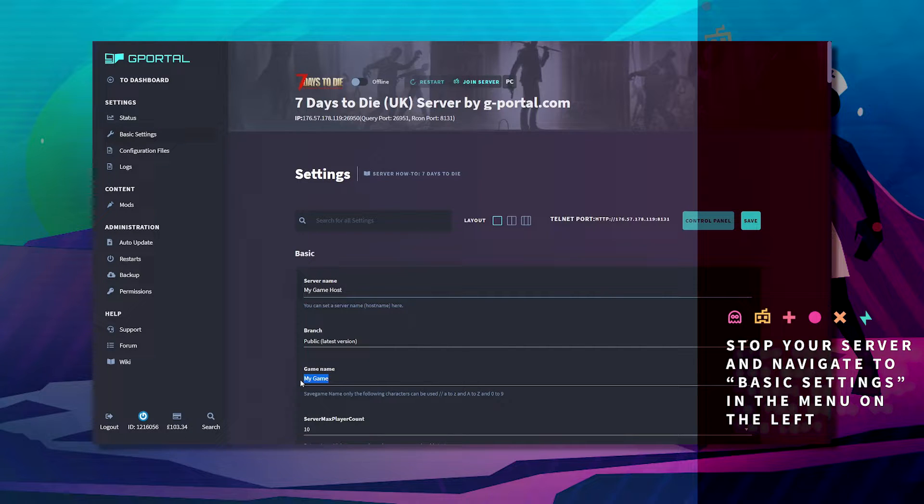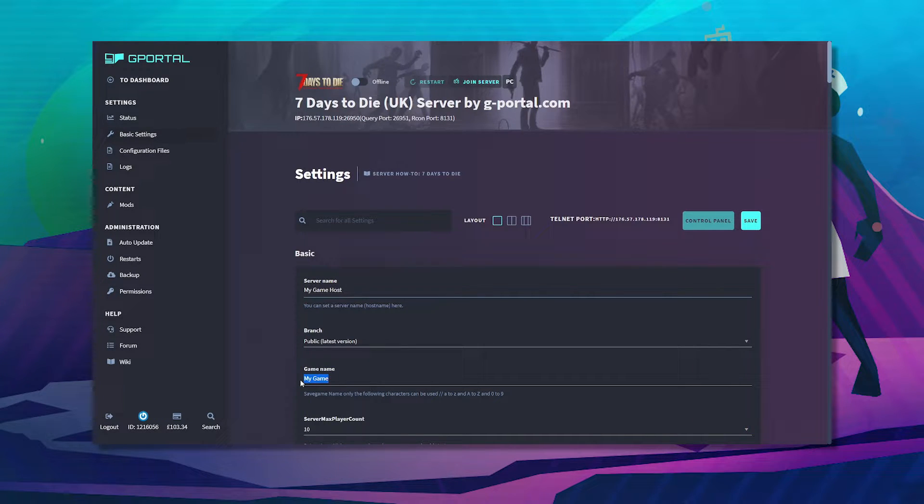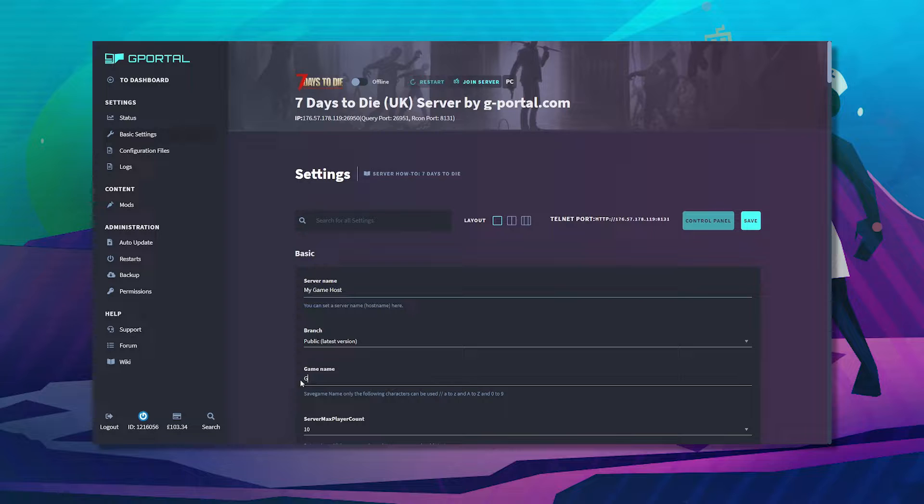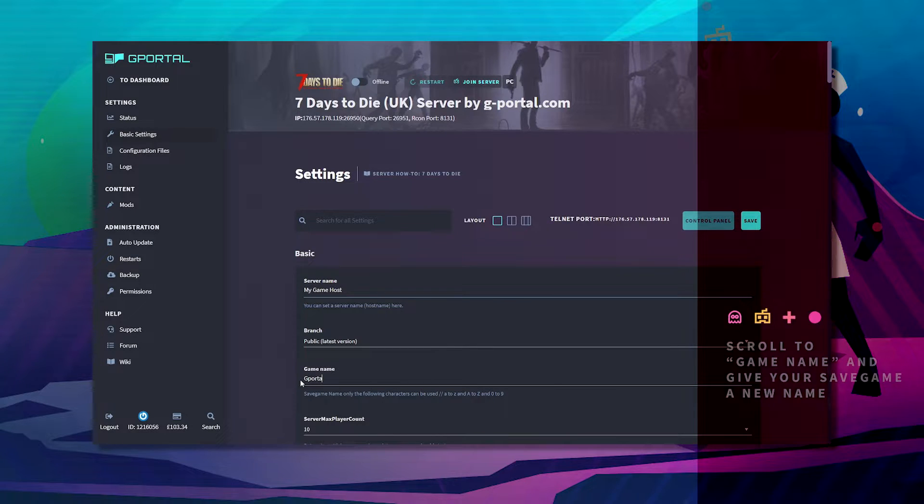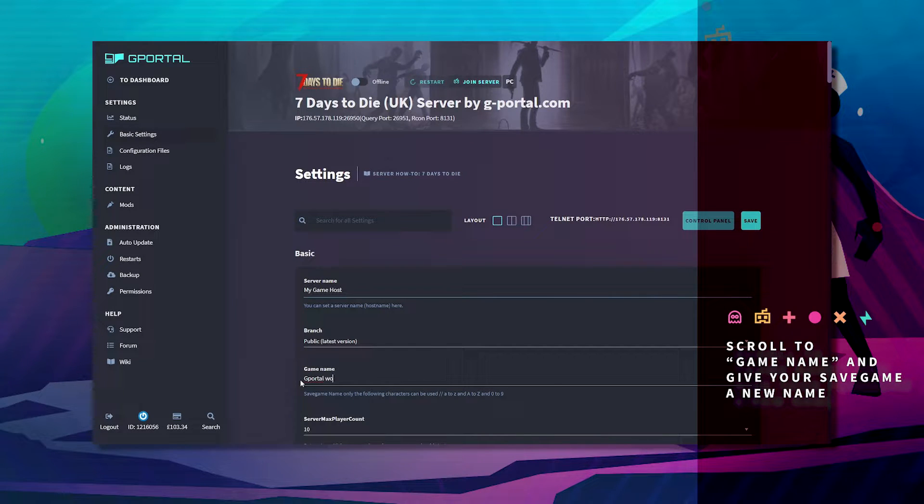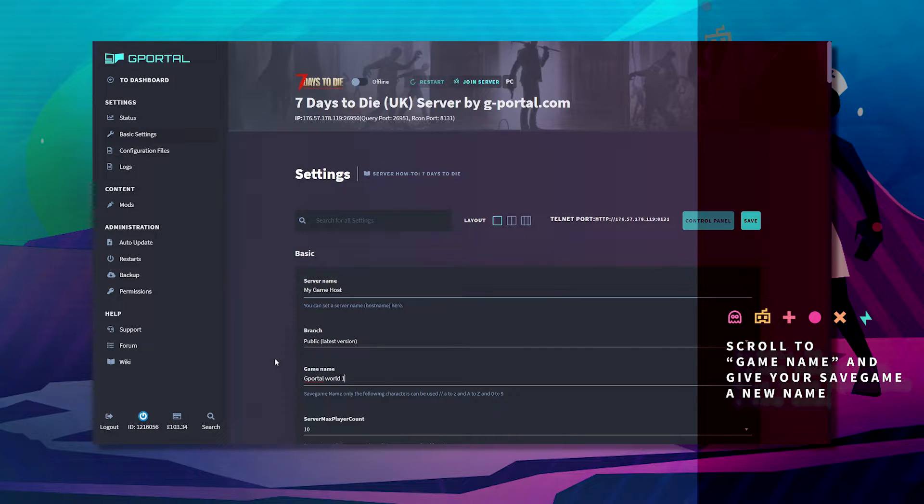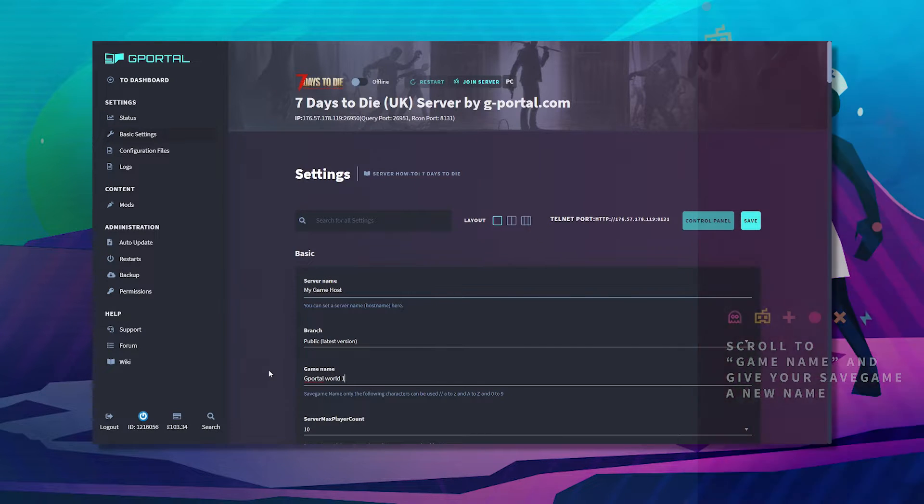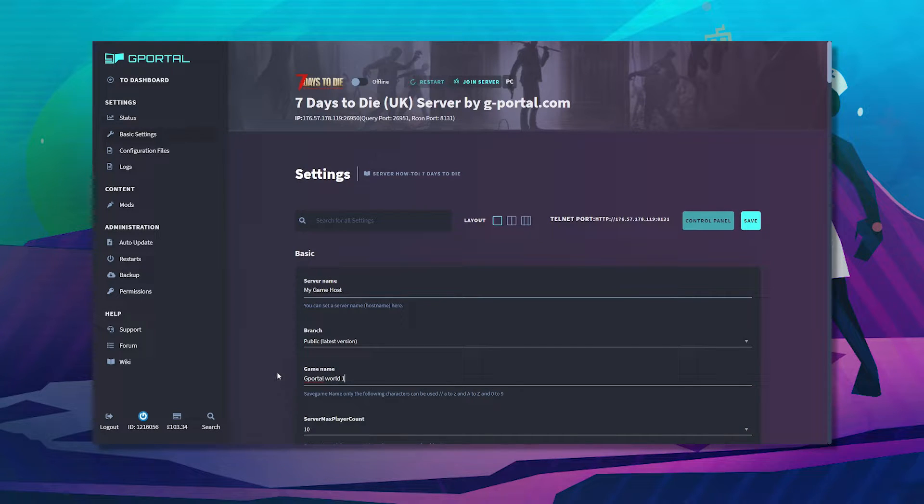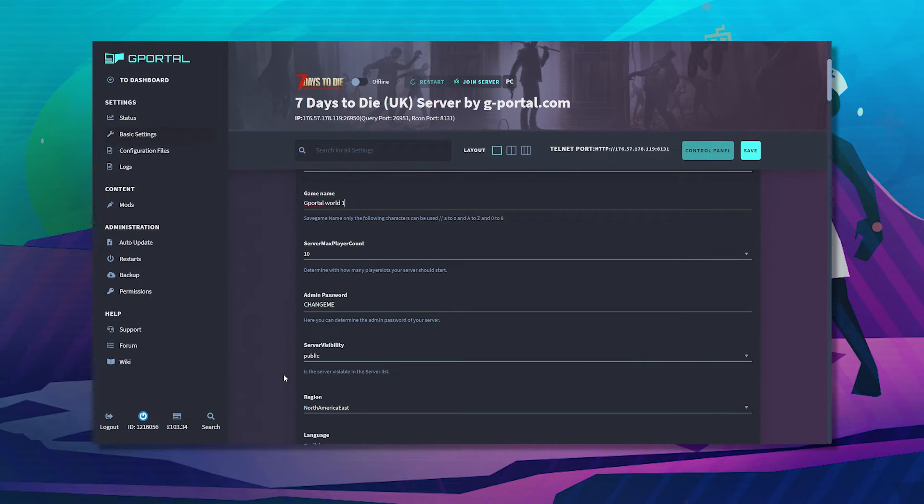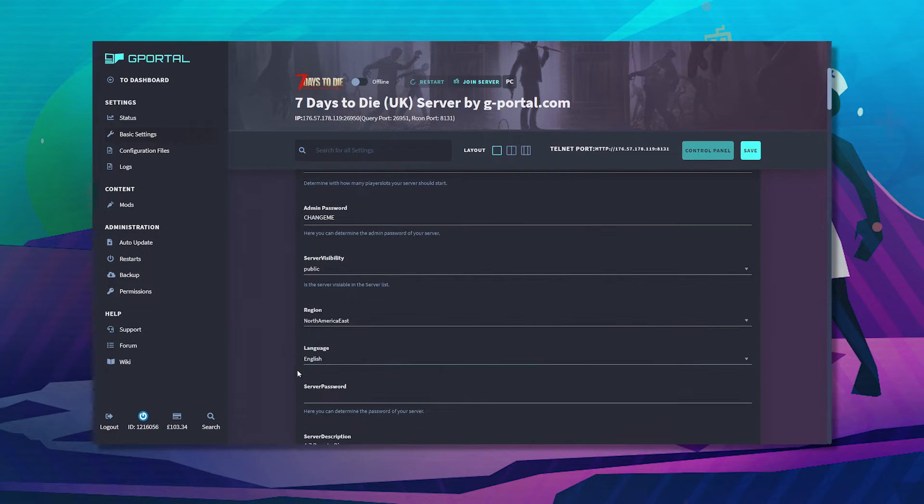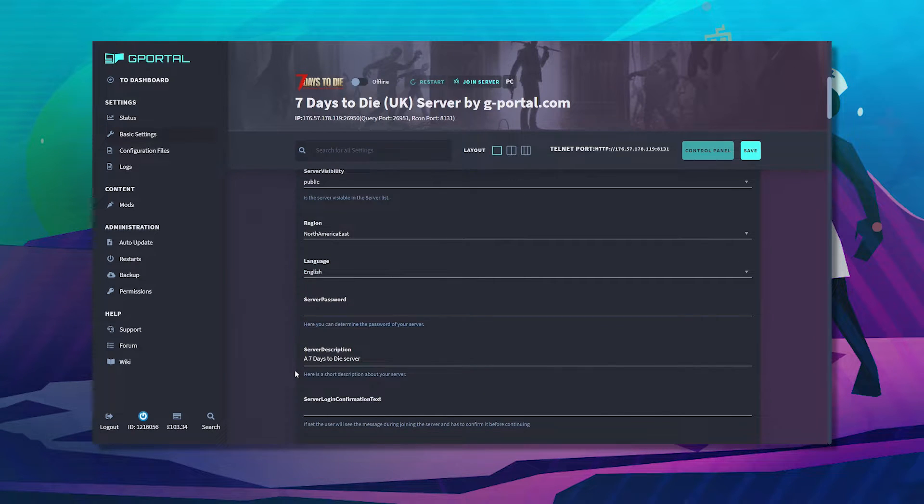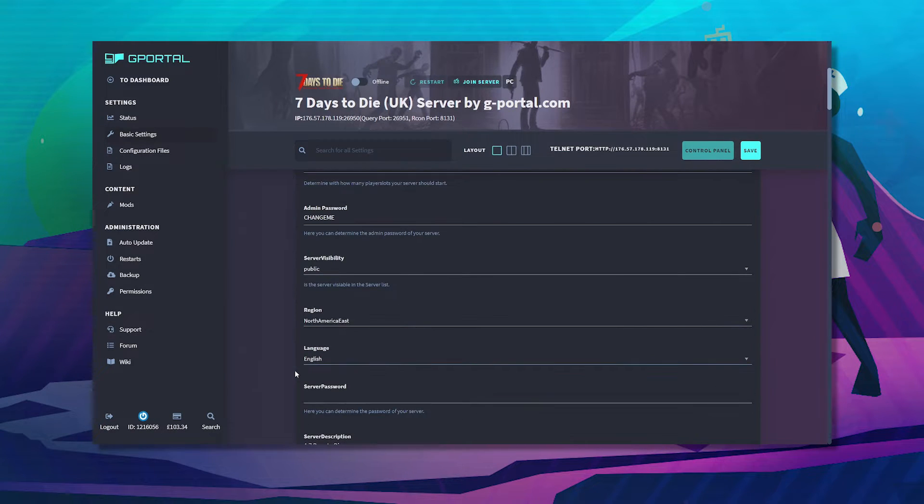Give your game a new name, for example. Next, navigate to the game world settings.